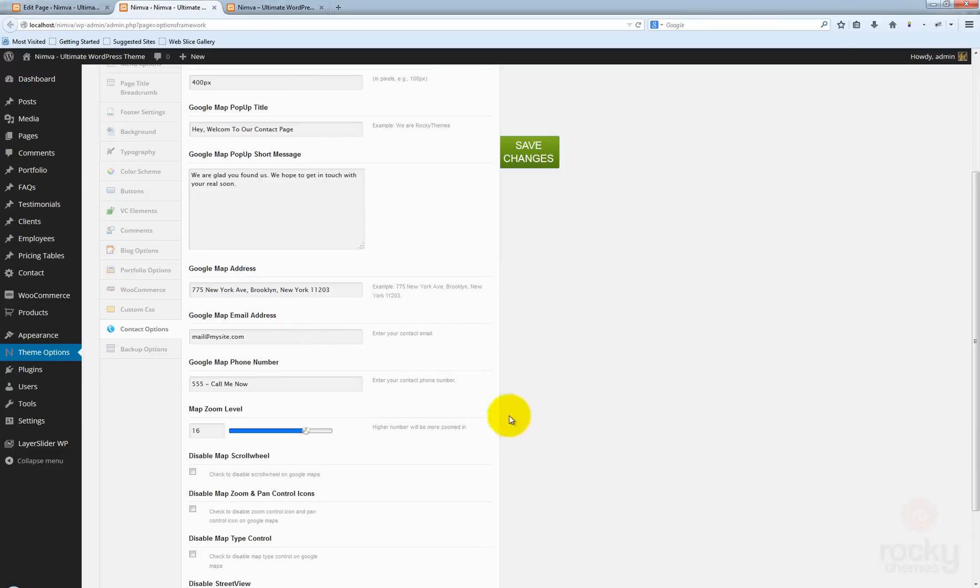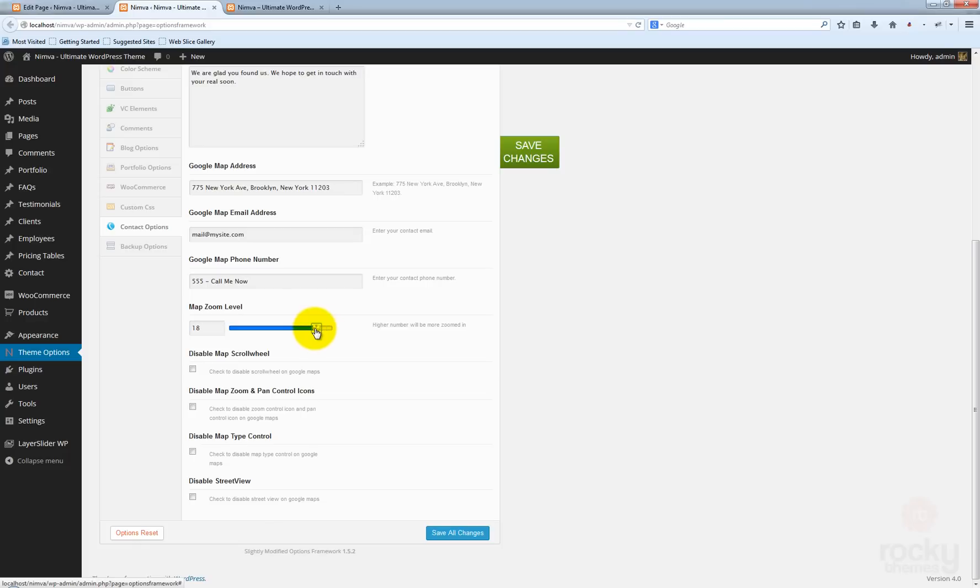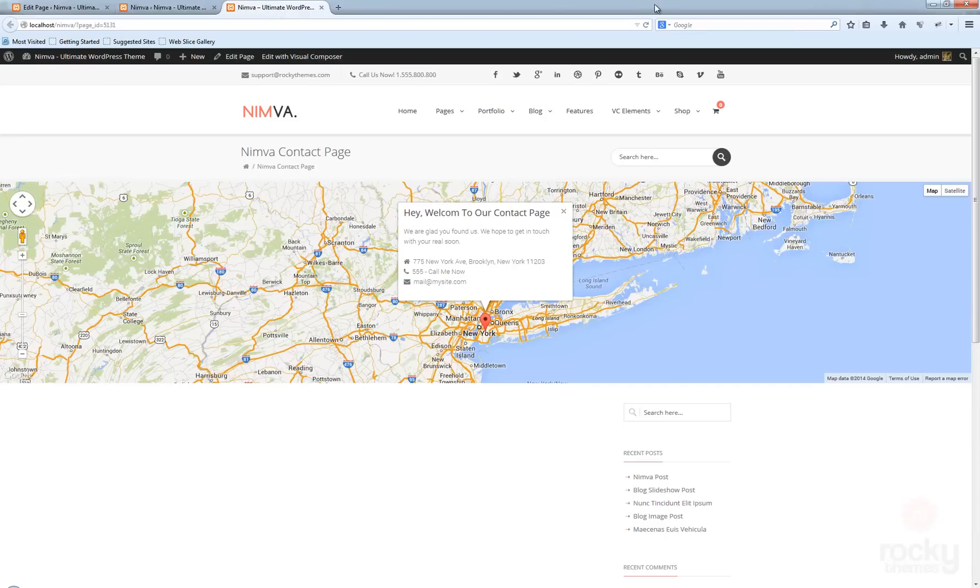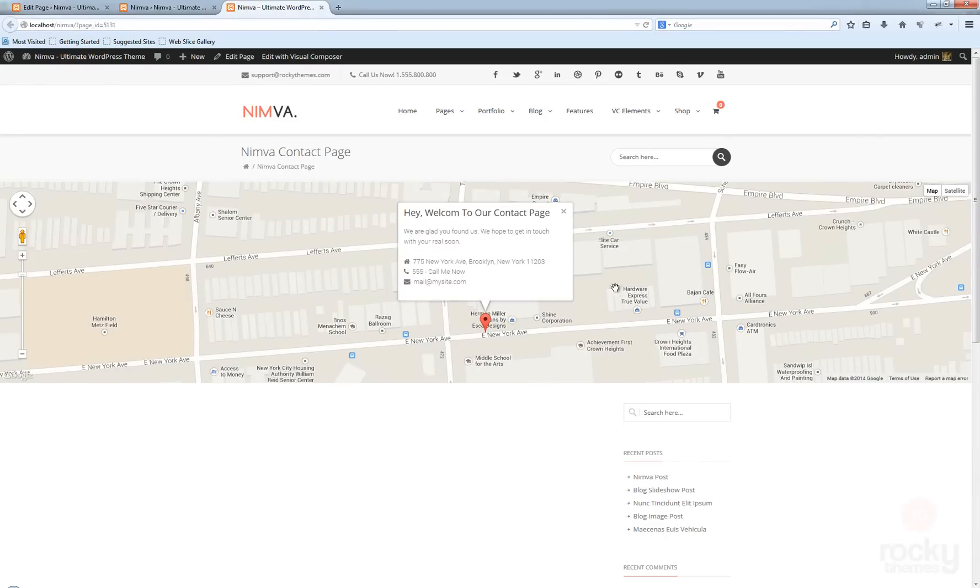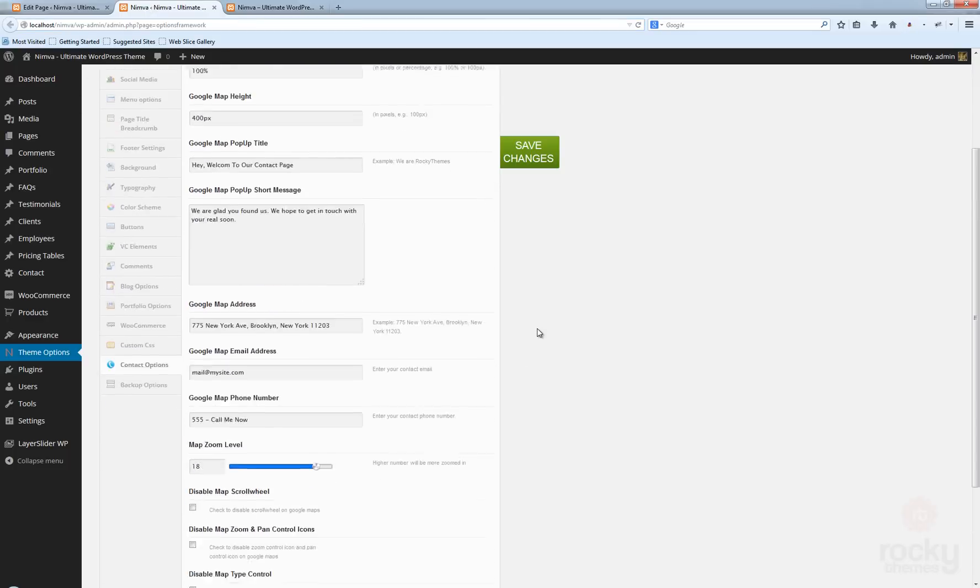We have the map zoom level, which you can use. Let's go ahead and select maybe 18, save changes. Go back to your page, hit refresh. Now you can see a Google map which is more zoomed in than the previous setting that we used. You can go ahead and play around with the zoom level until you're comfortable with the result.